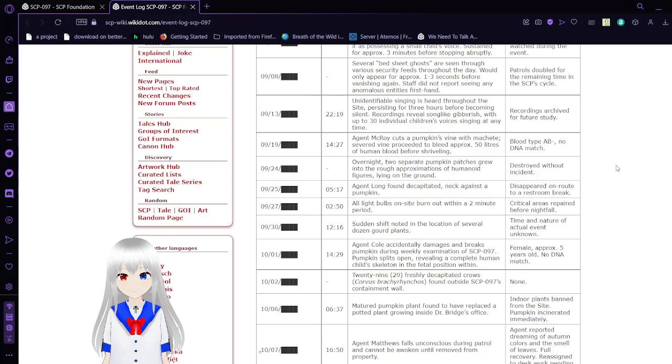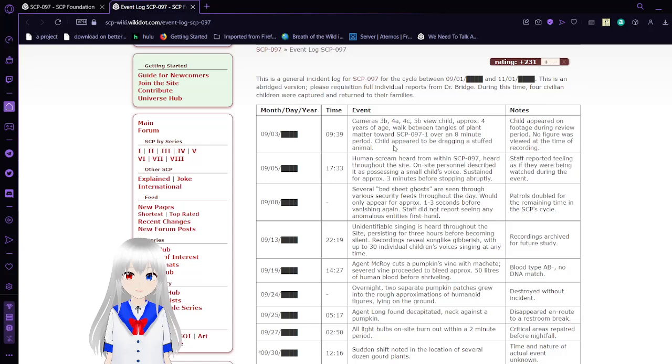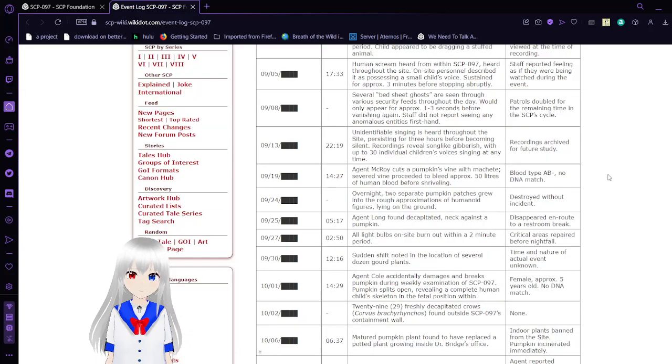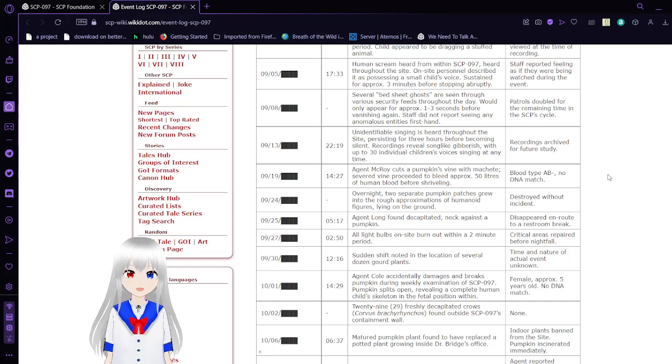Event 1: Cameras 3B, 4A, 4C, 5B viewed child approximately 4 years of age walked between tangles of plant matter toward SCP-97-1 over an 8-minute period. Child appeared to be dragging a stuffed animal. Note, child appeared on footage during the period but no figure was viewed at the time of recording. Event 2: Human scream heard from within SCP-97. Heard throughout the site, on-site personnel described it as possessing a small child's voice. Screaming lasted for only three minutes before stopping abruptly. Staff reported feeling as if they were being watched during the event.